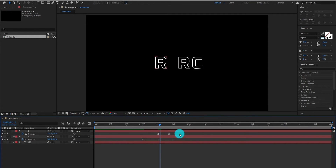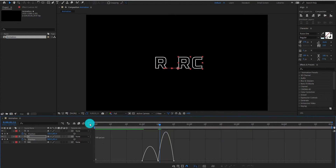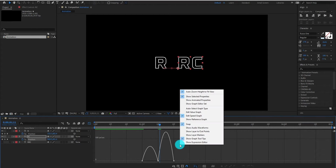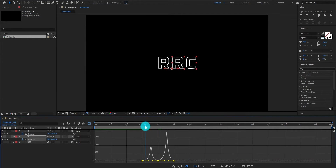Now select all keyframes, then go to the Graph Editor. If your Graph Editor does not look like this, then right click and select Edit Speed Graph, not Value Graph. Now change the curve something like that.